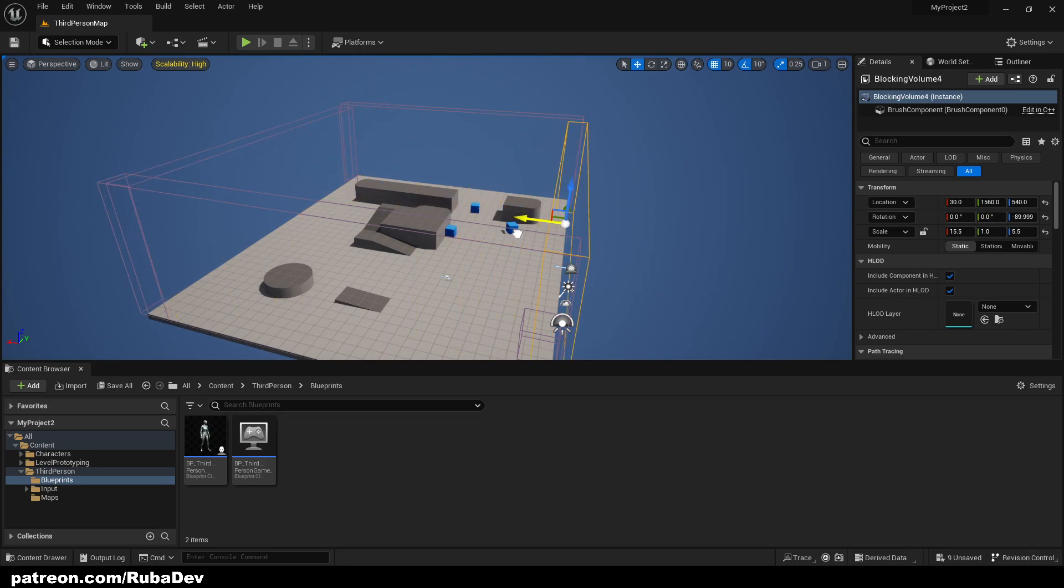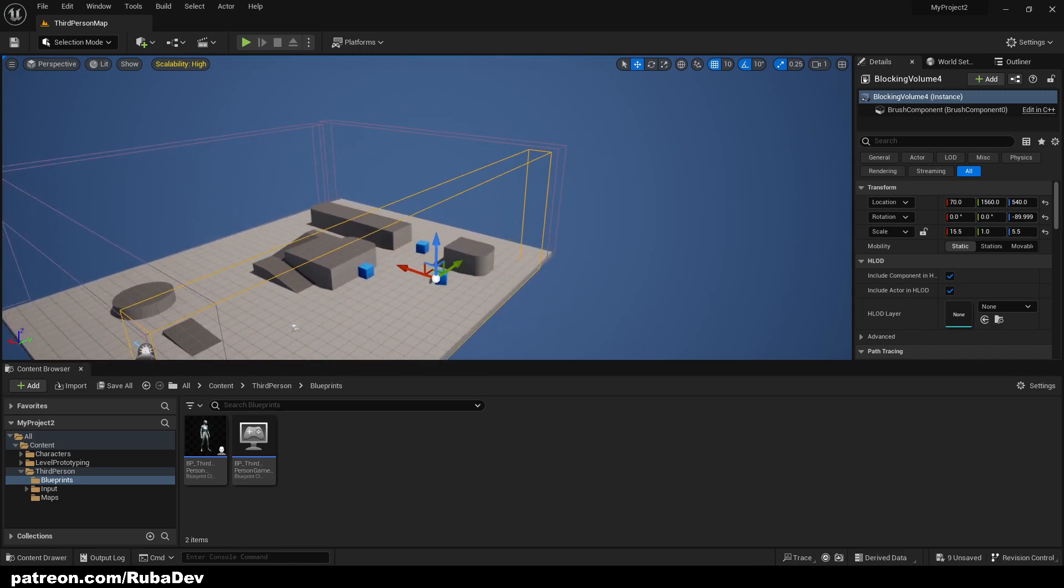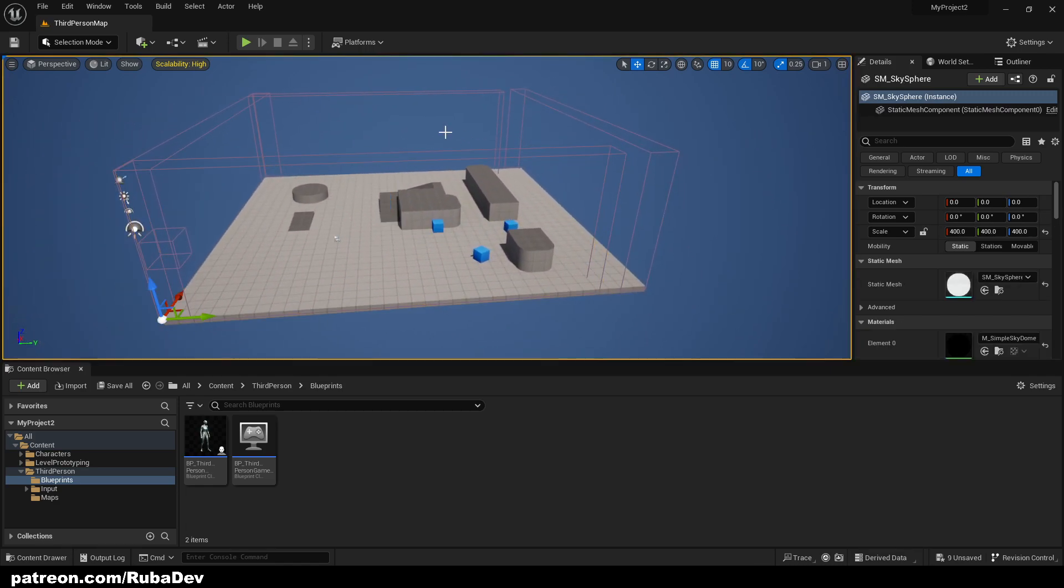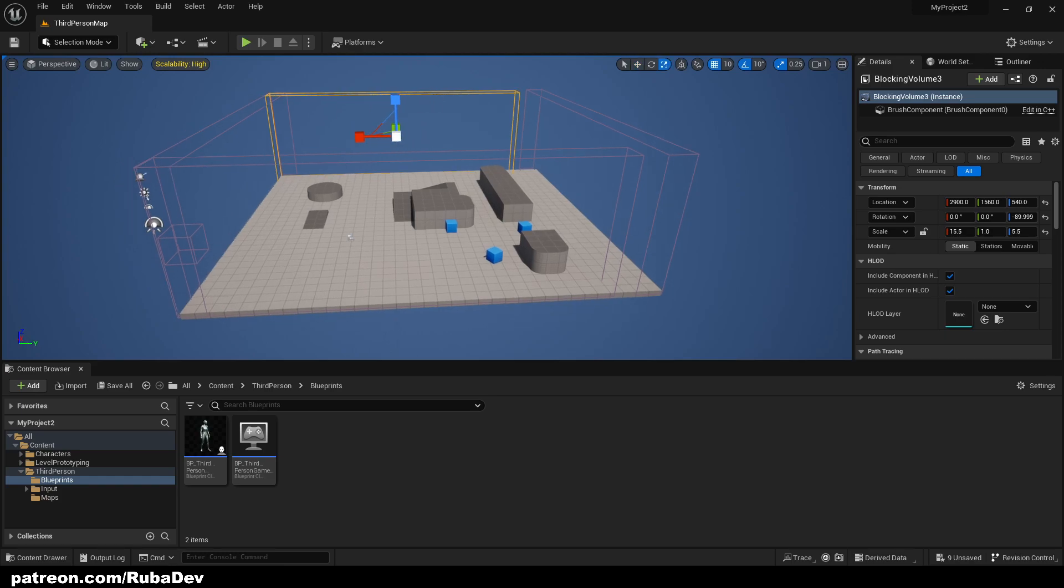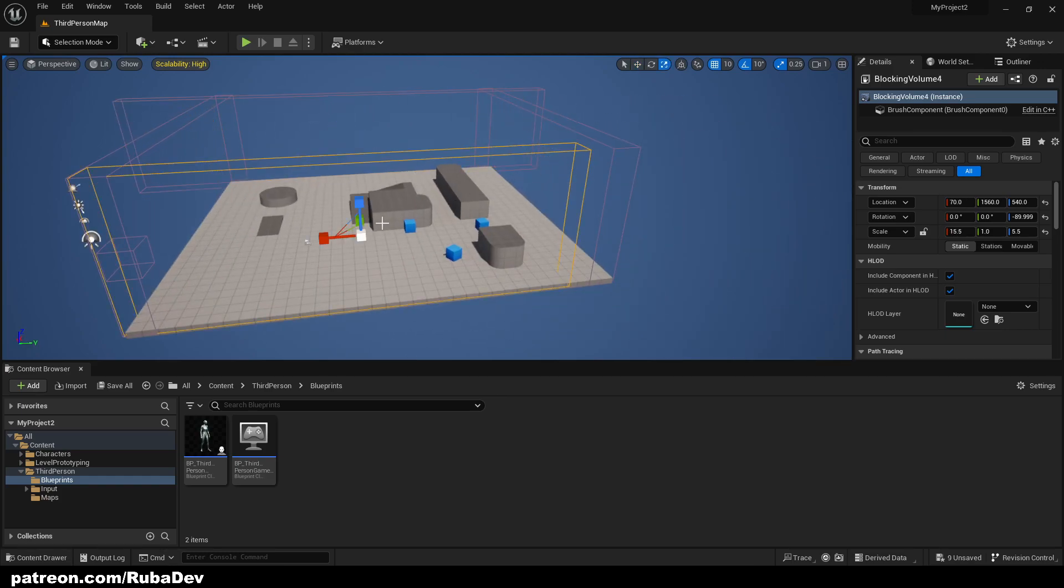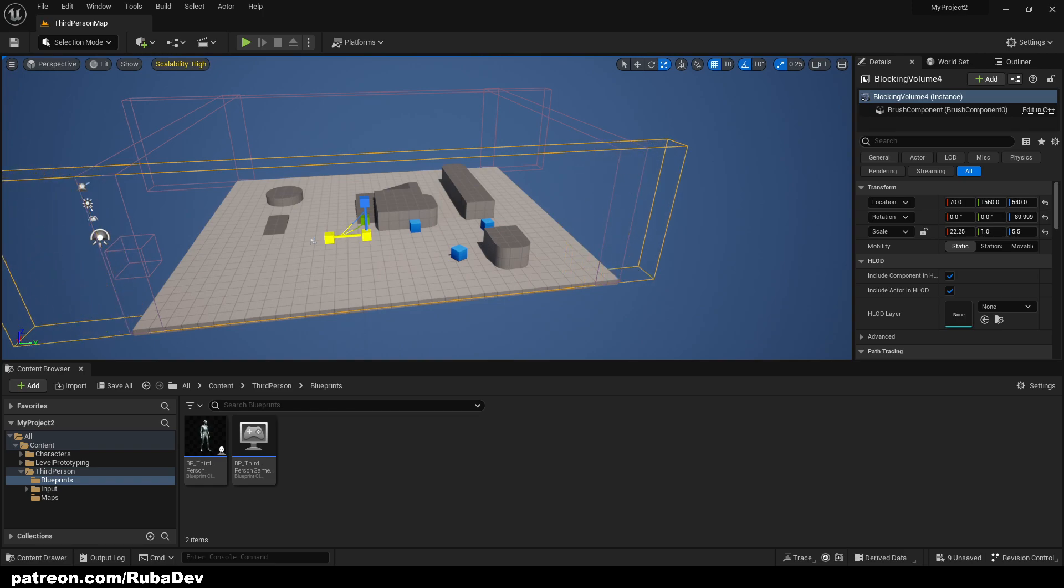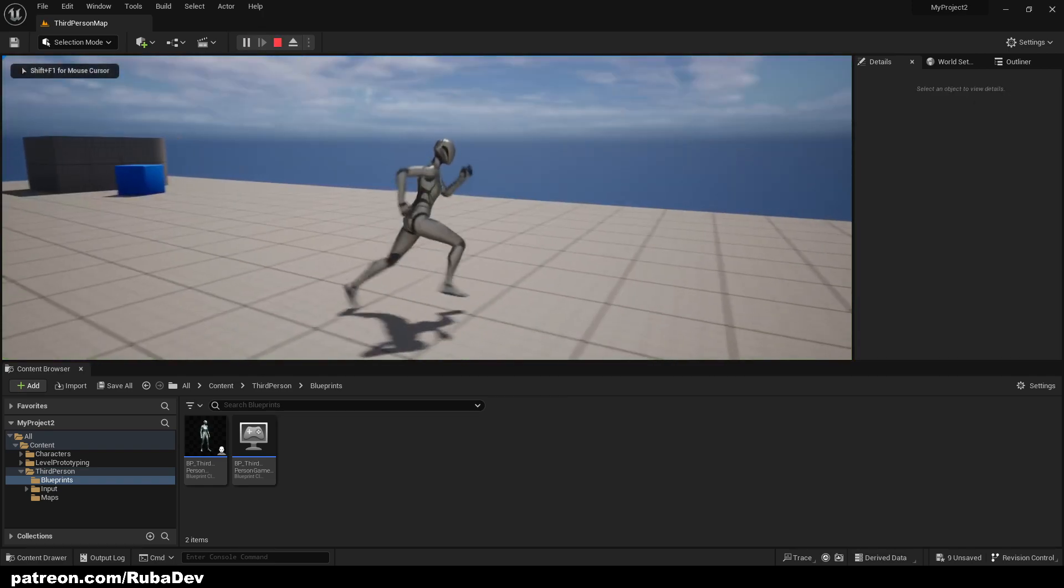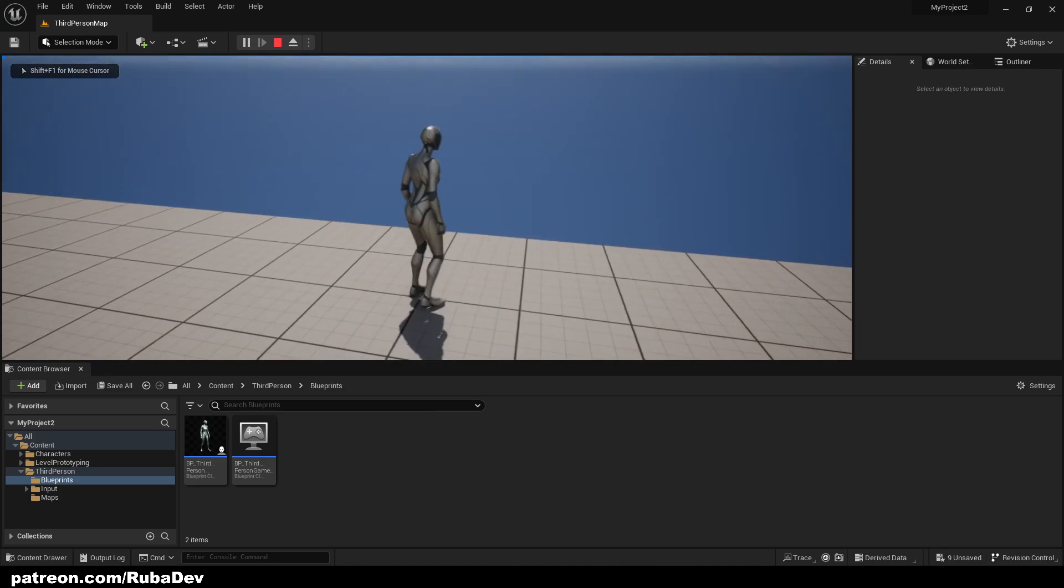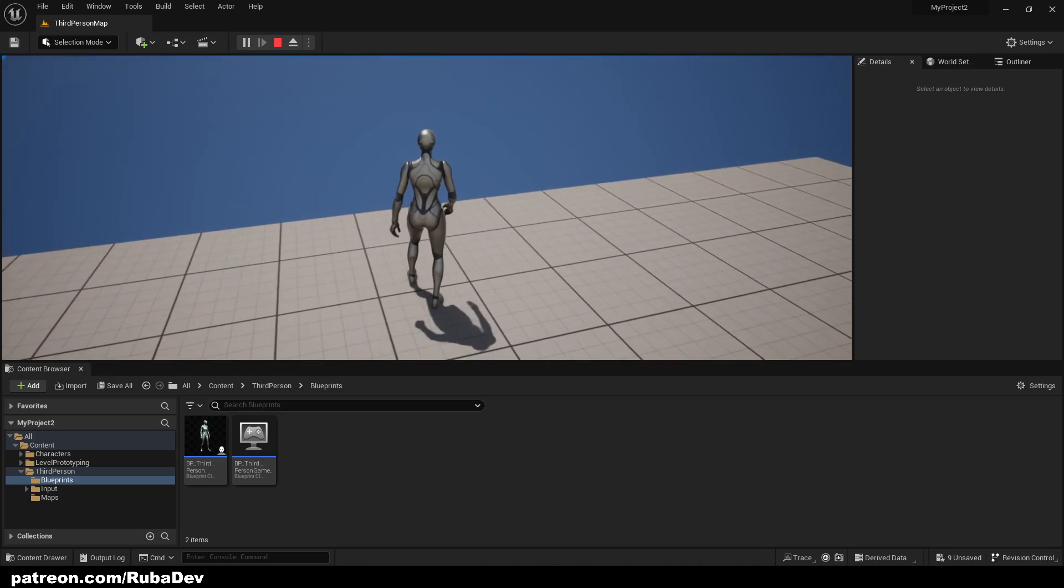And that's pretty much it, how you create a level area. Let's just make it a little bit wider like that. And now if our player wants to go out of it, he cannot. As you can see, he's getting blocked.